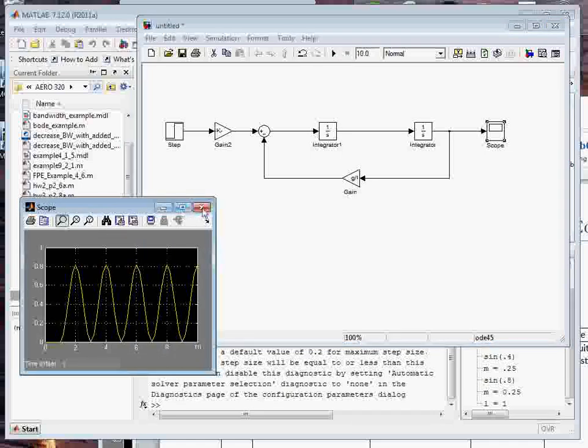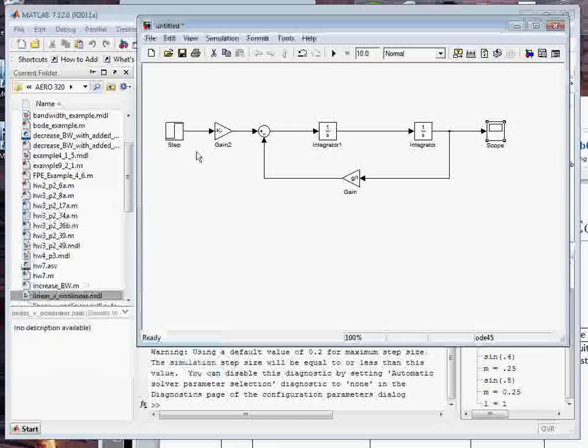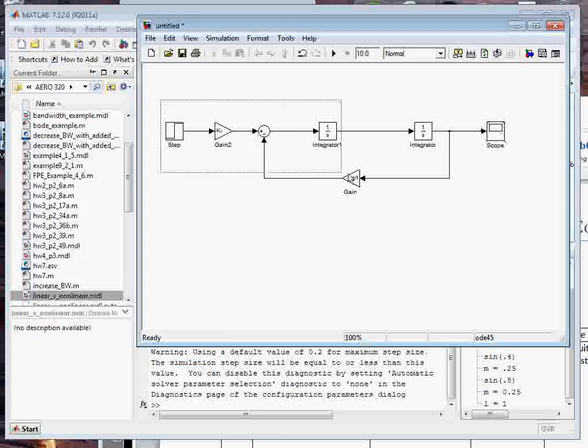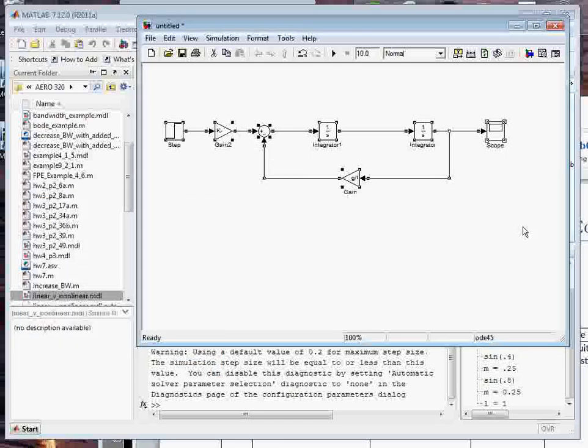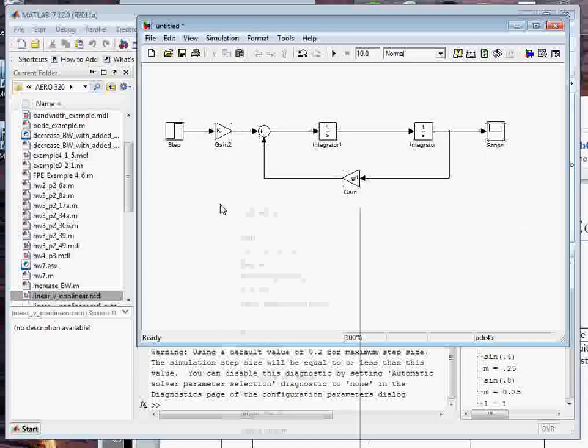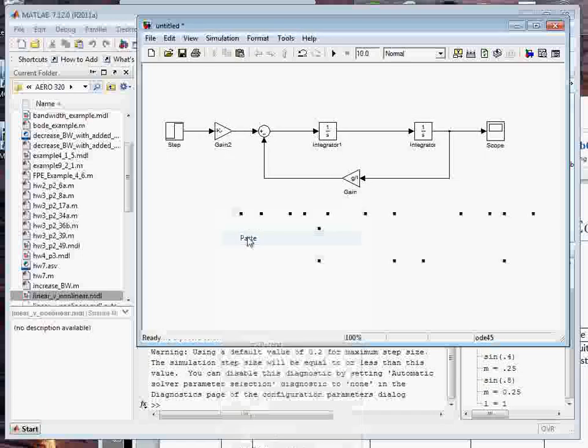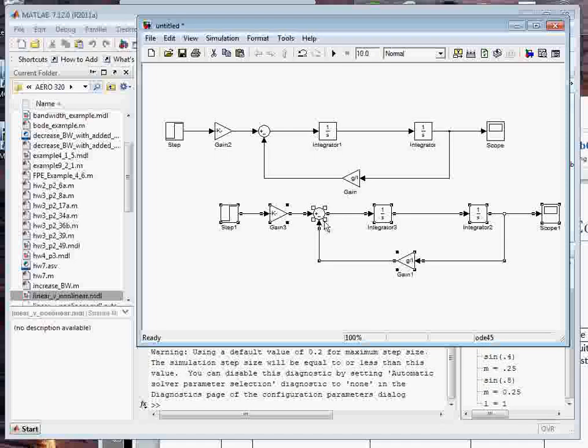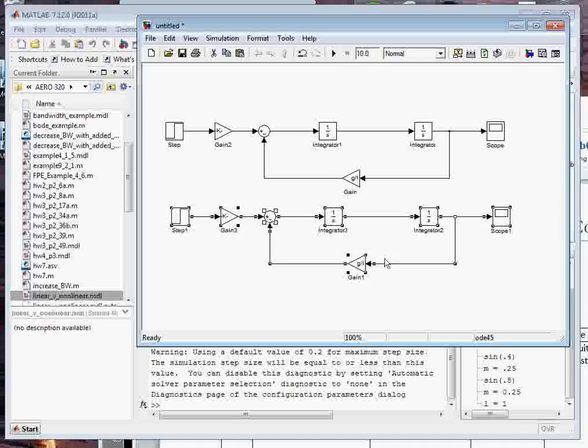So now we wanted to add in the nonlinear model. The easiest way to do that is to grab the whole thing, copy it with Ctrl C, and then paste. And boom, there it is.